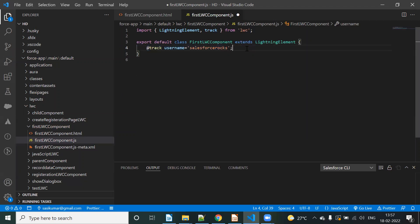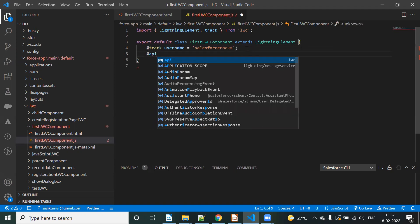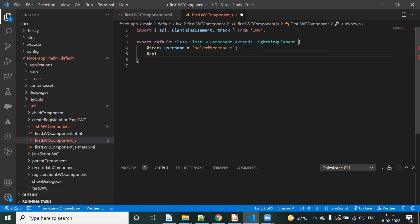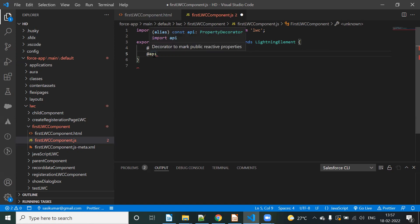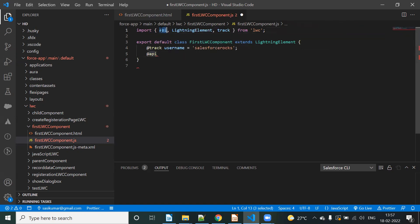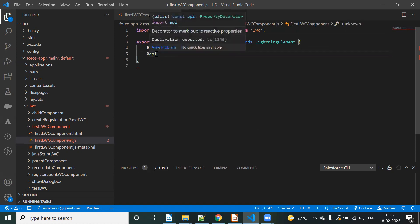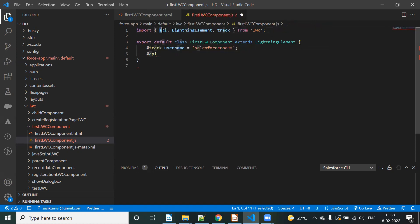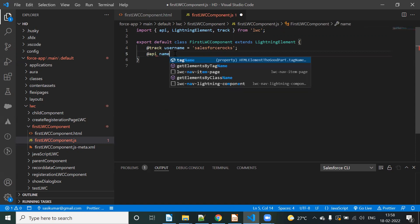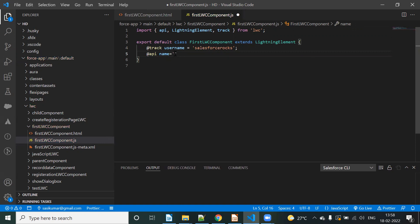Suppose public, public property. Okay. Suppose you — @api name equal to value. Okay.